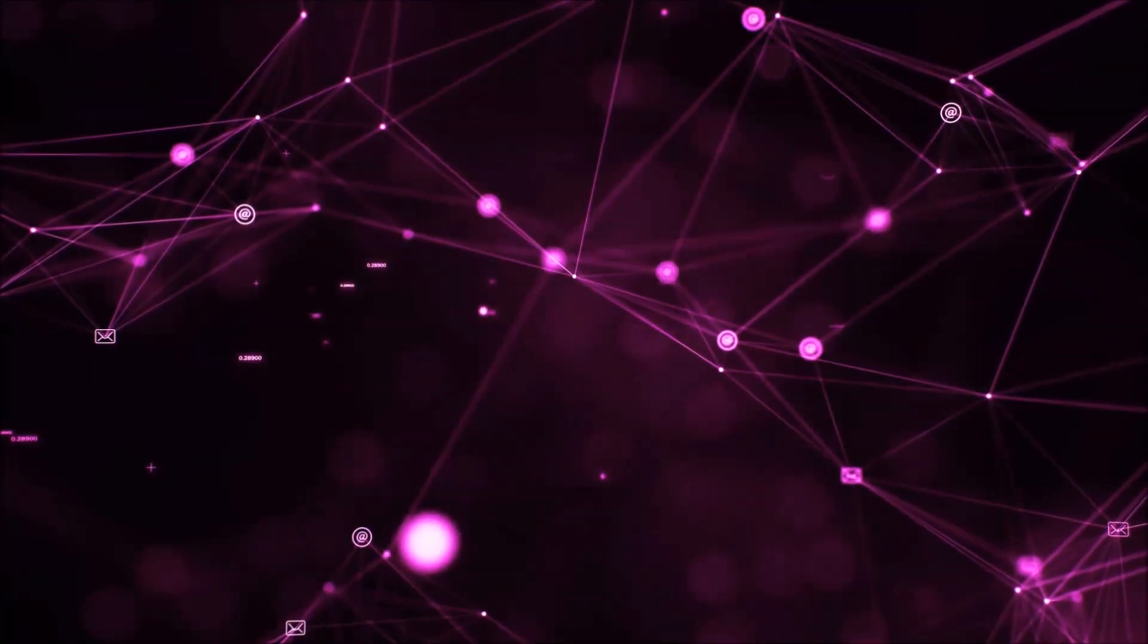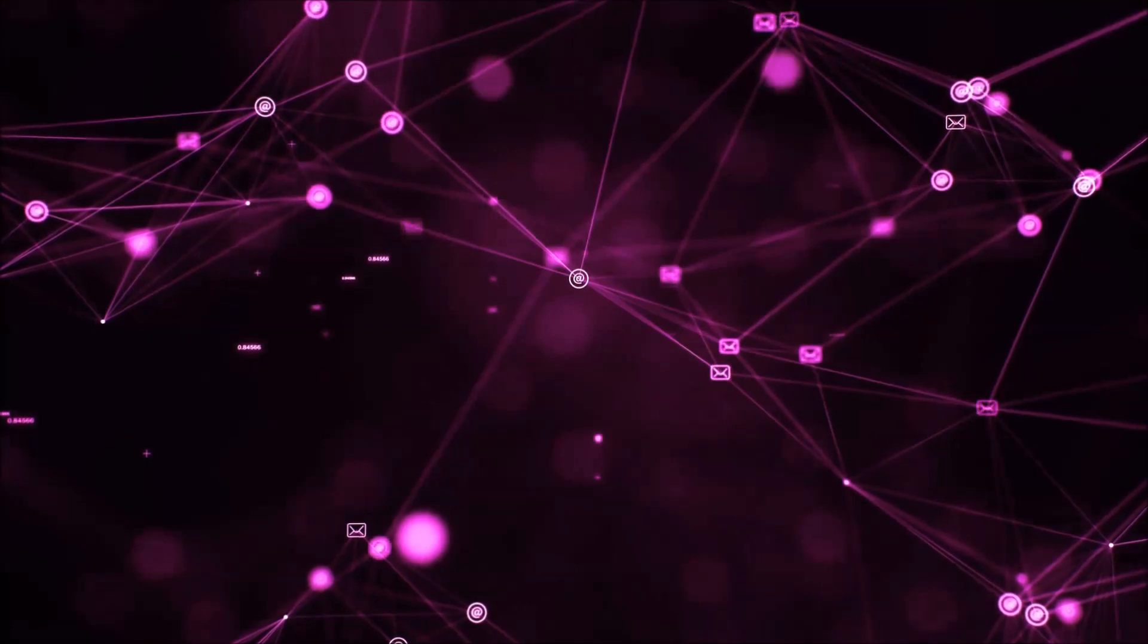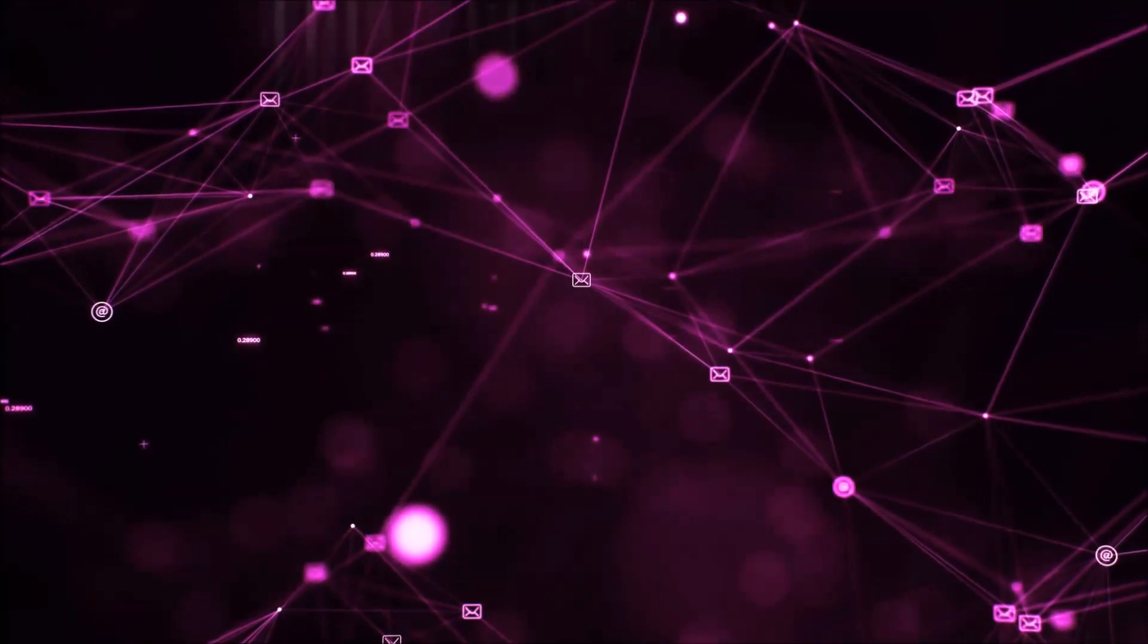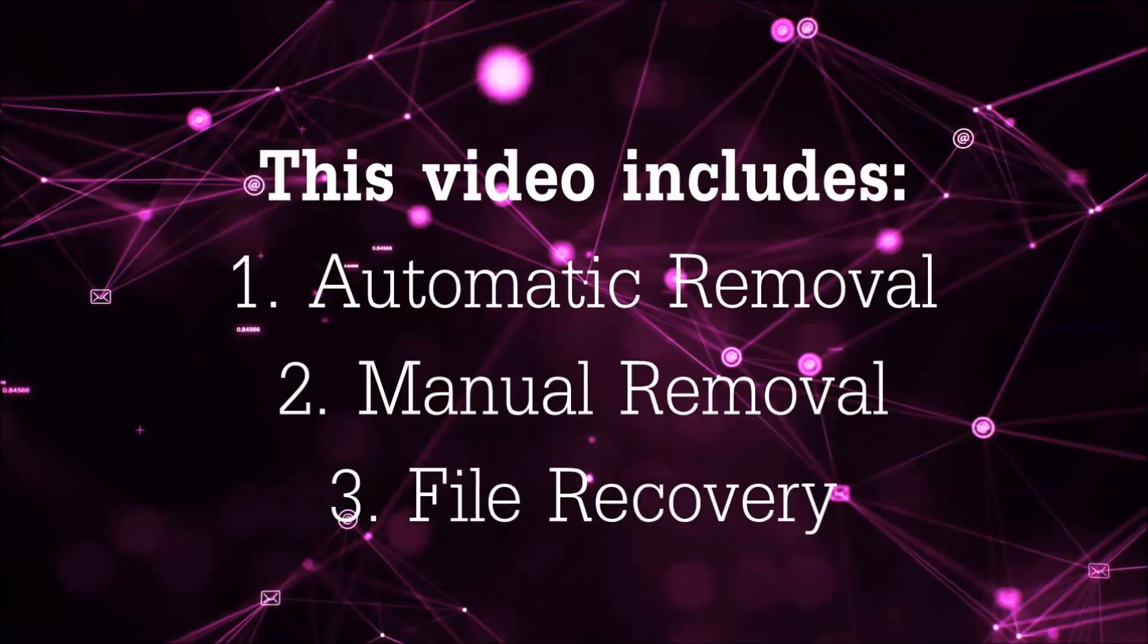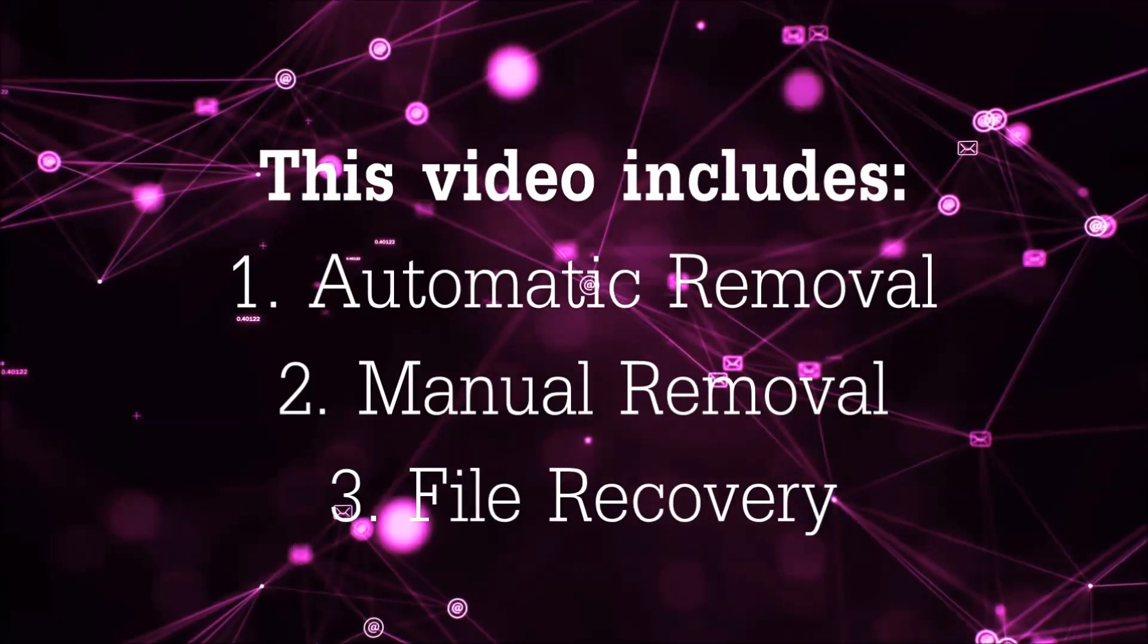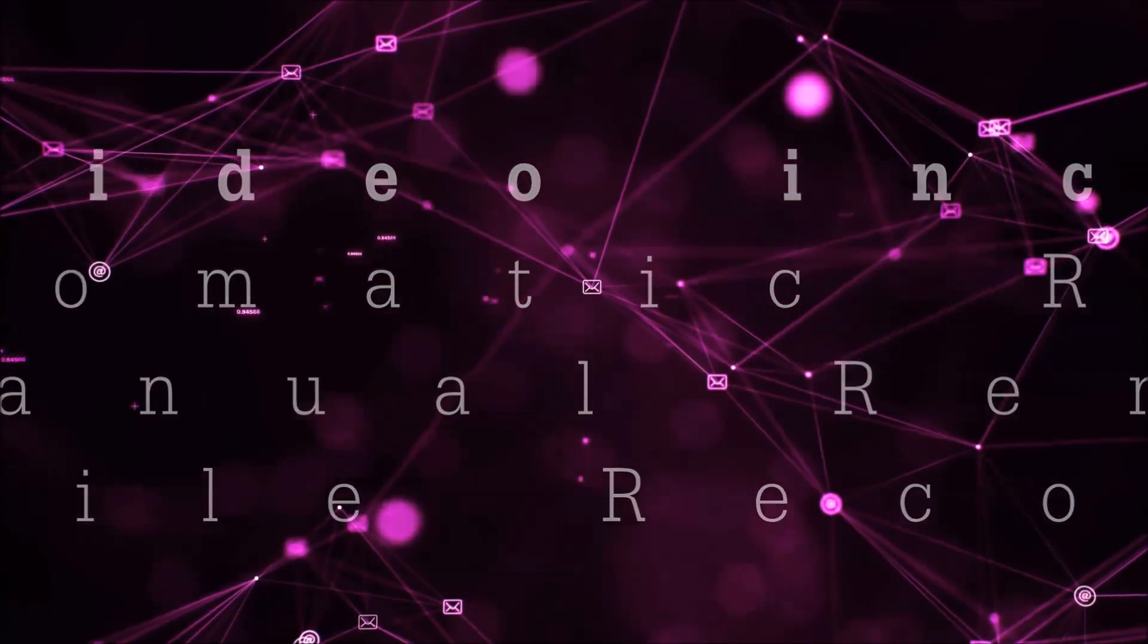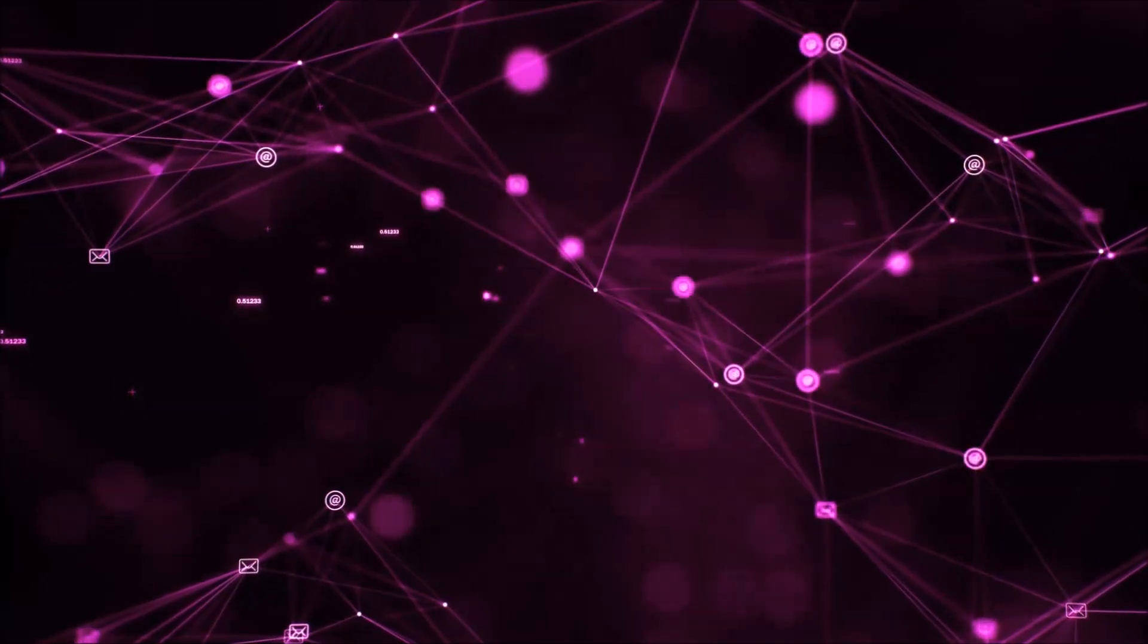Hello guys! Now I'm going to be taking you through the removal process of this nasty ransomware virus from your computer. This video is going to include three parts: automatic removal, manual removal, and I'm going to show you some file recovery methods that you can use to try and get your files back.